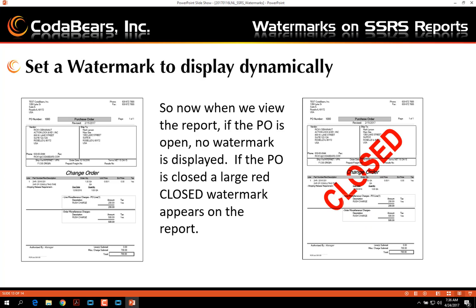Now that we've added a dynamic watermark to our PO, we can test it by printing two different POs — one that's open and one that's closed. As you can see, the closed PO displays a large red "Closed" watermark, whereas the open PO shows a regular PO report.